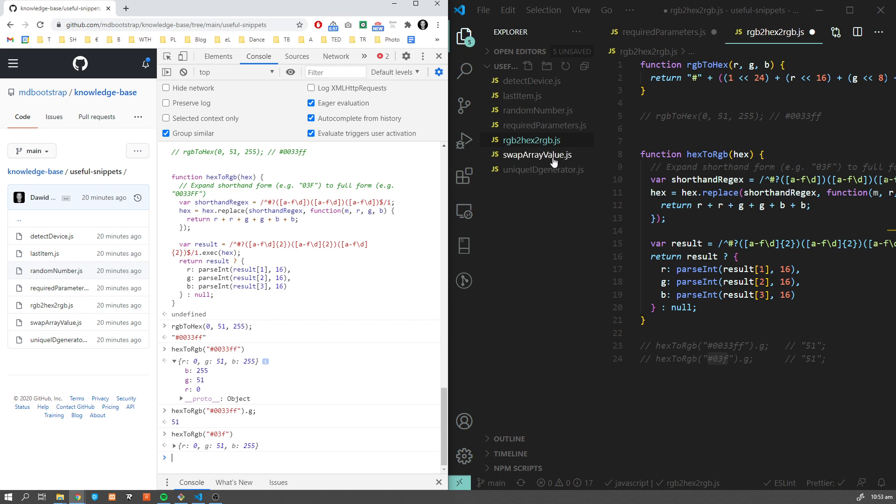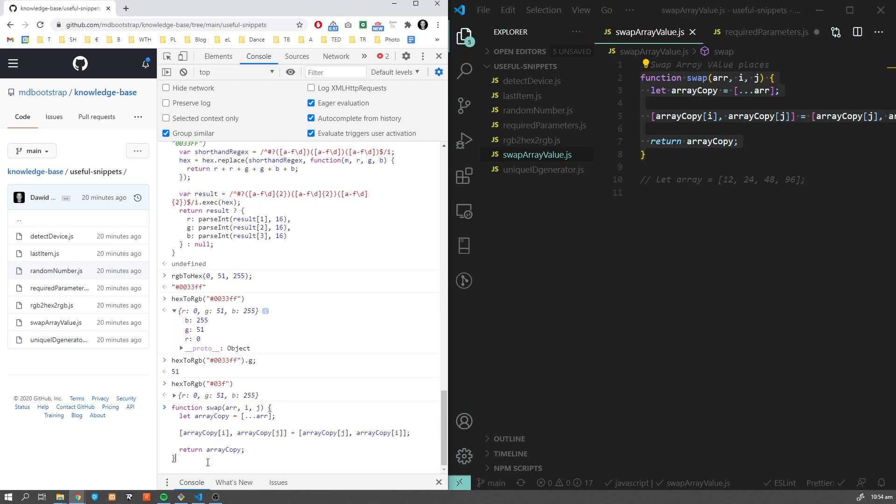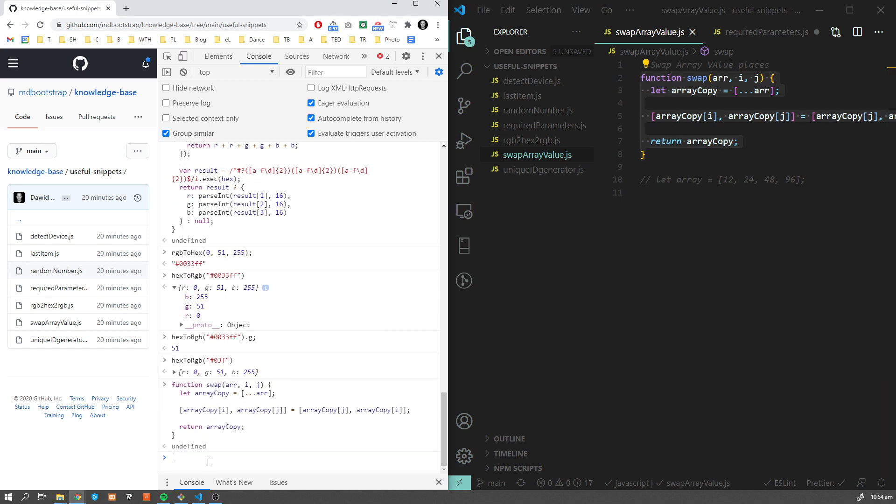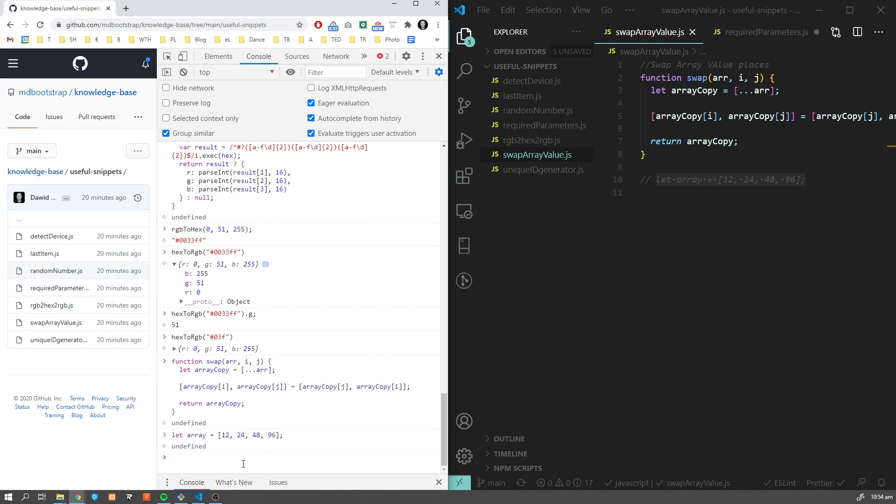The next very interesting and useful piece of JavaScript code is a swap function. If you want to swap your elements within an array, you can easily do it by calling this swap function.